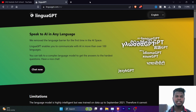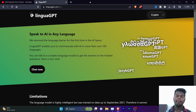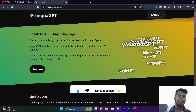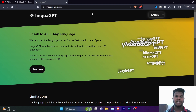We have a link in this video. Please visit our website. You can also click the link in the description below.